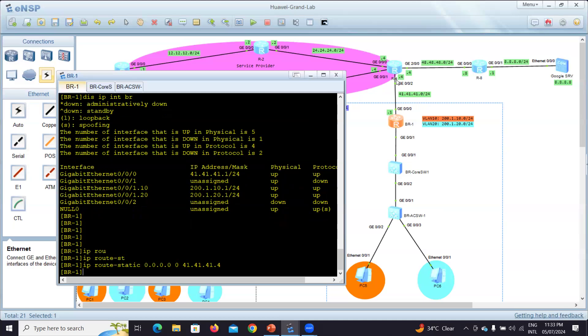This is all for the time being for branch one. If we need something later we will do it. I hope you enjoy it and let's continue the configuration for the headquarter in the next video.